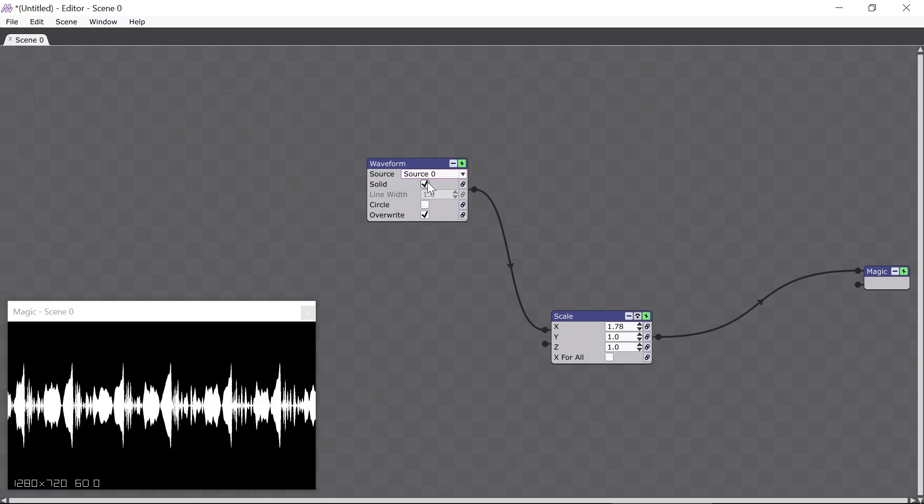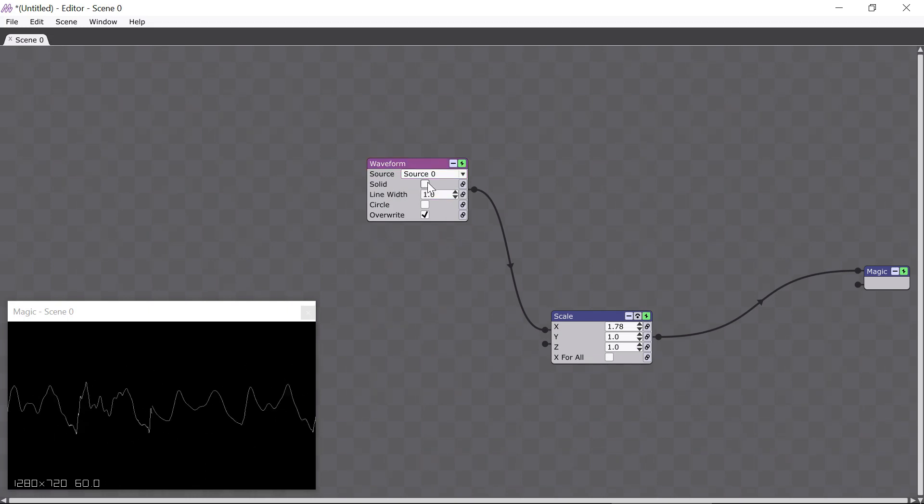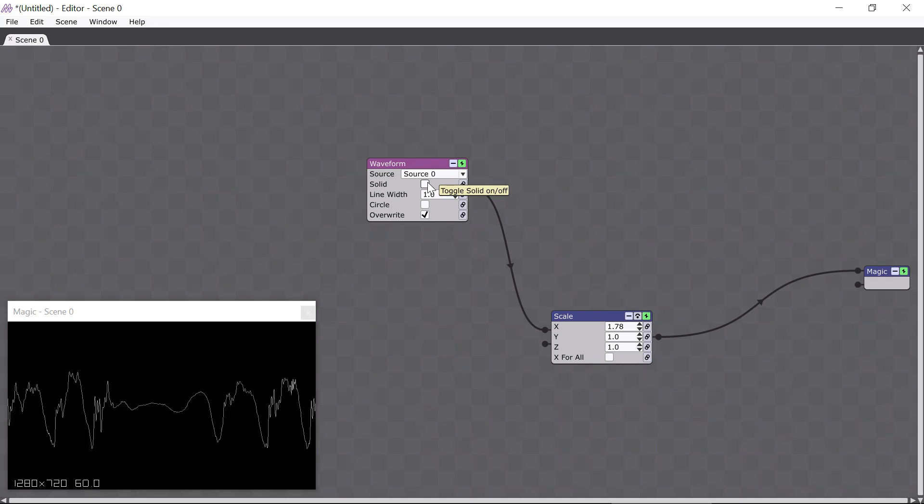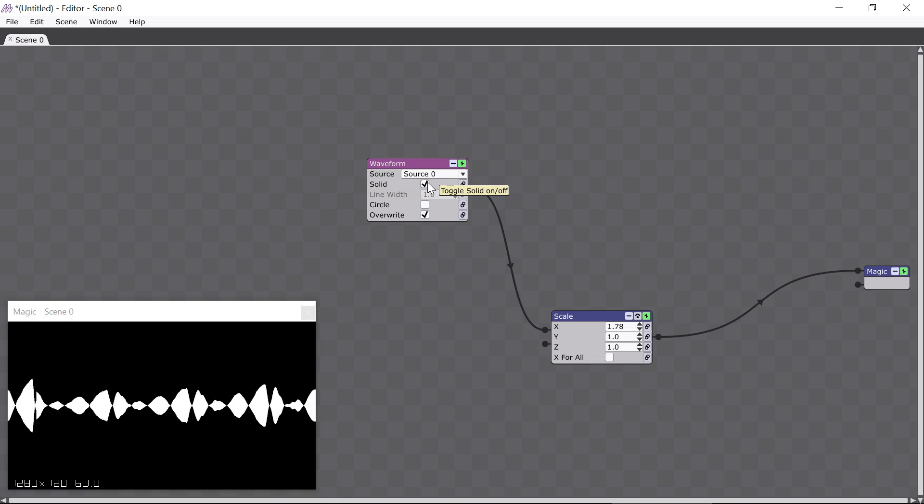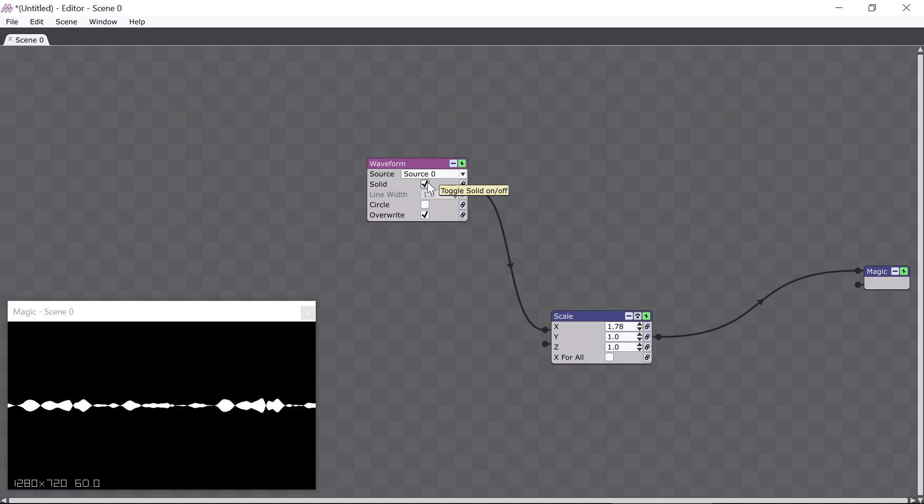I'll click the Solid parameter so you can see how the waveform changes. That's a nice outline effect, but I'll change it back just because it's easier to see for the rest of this tutorial.